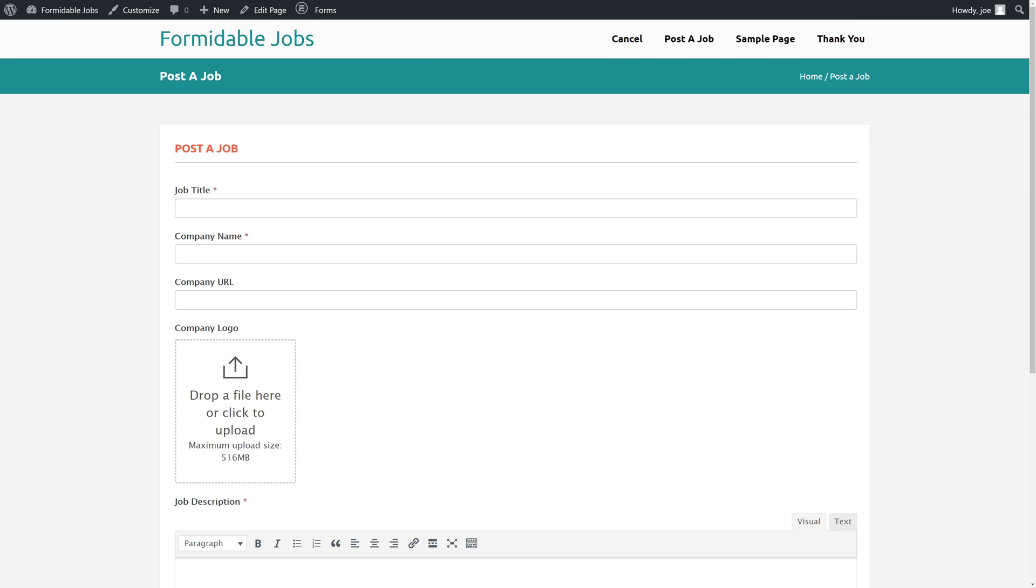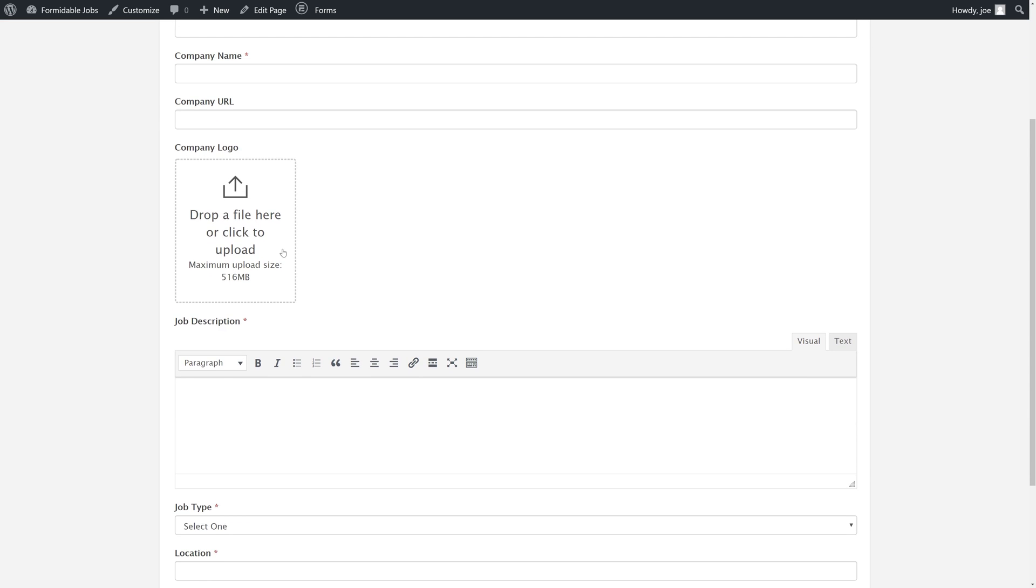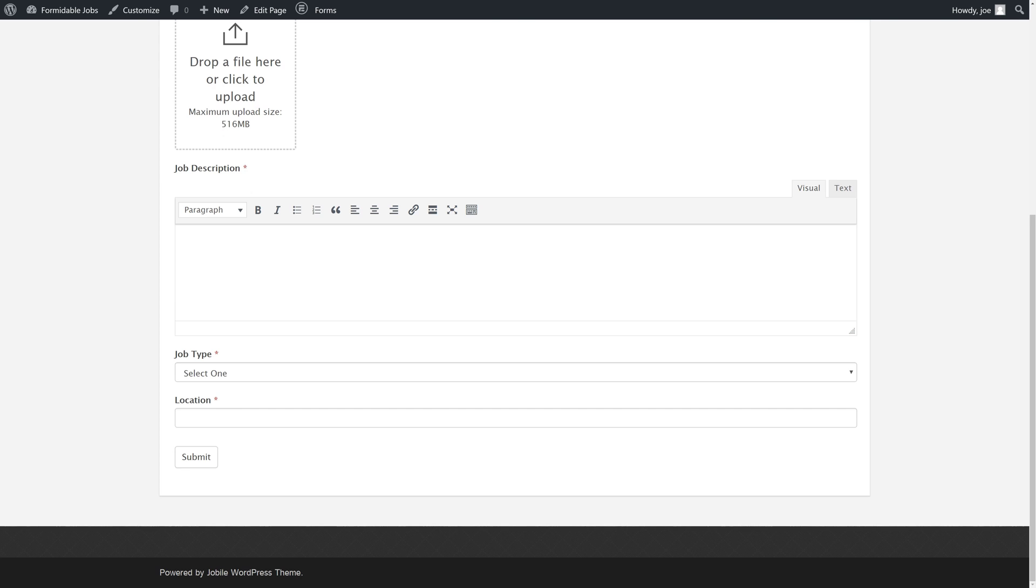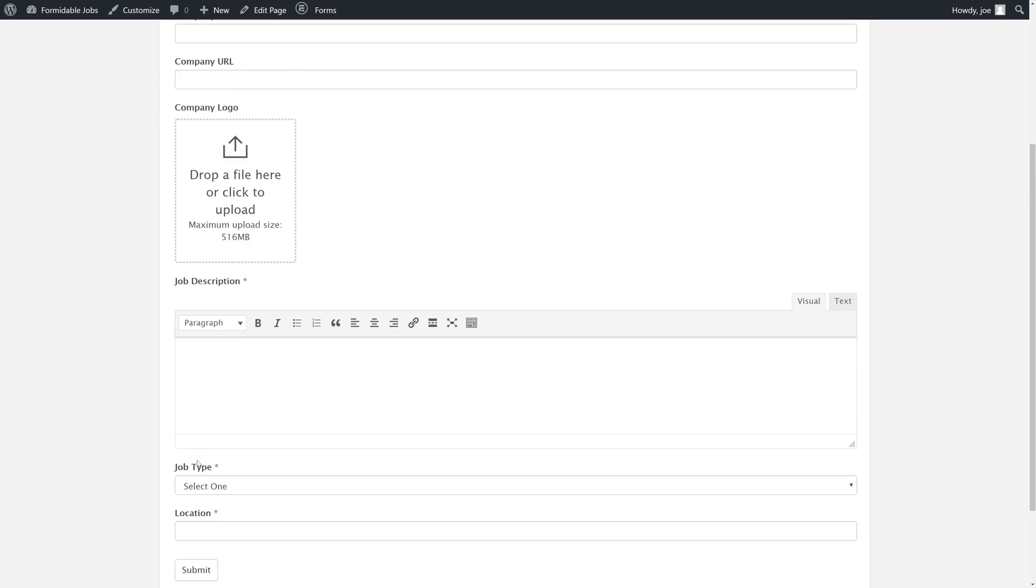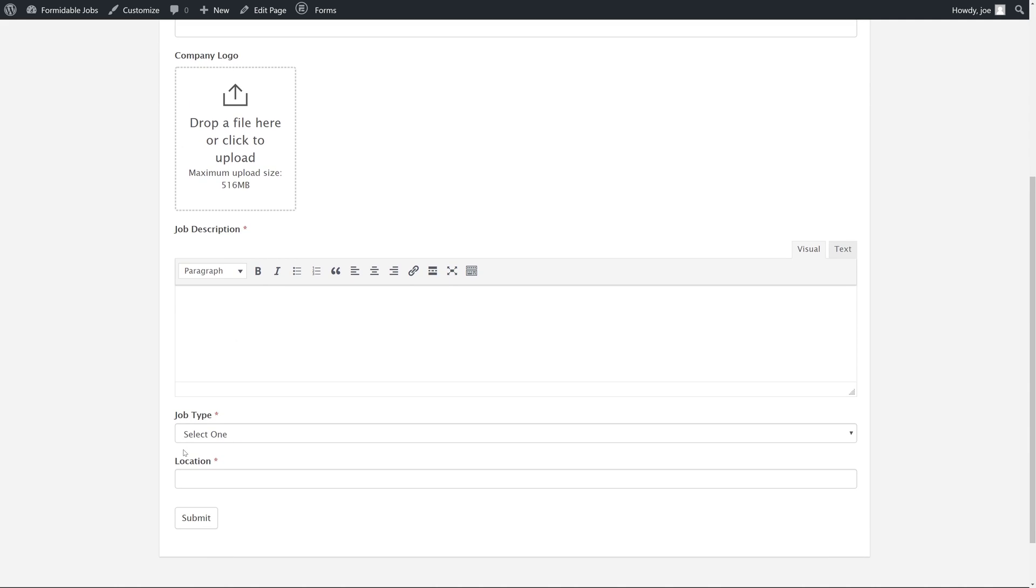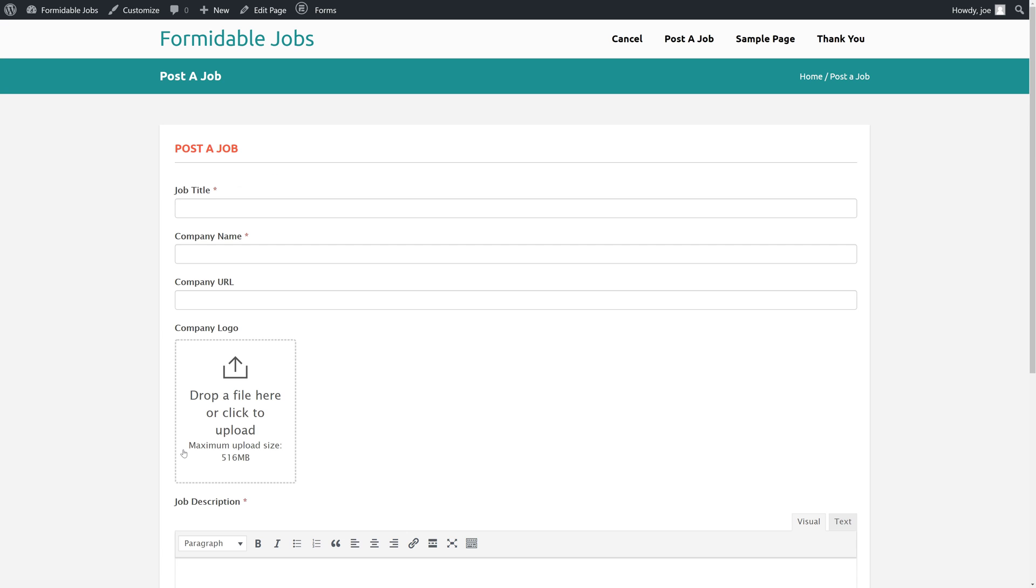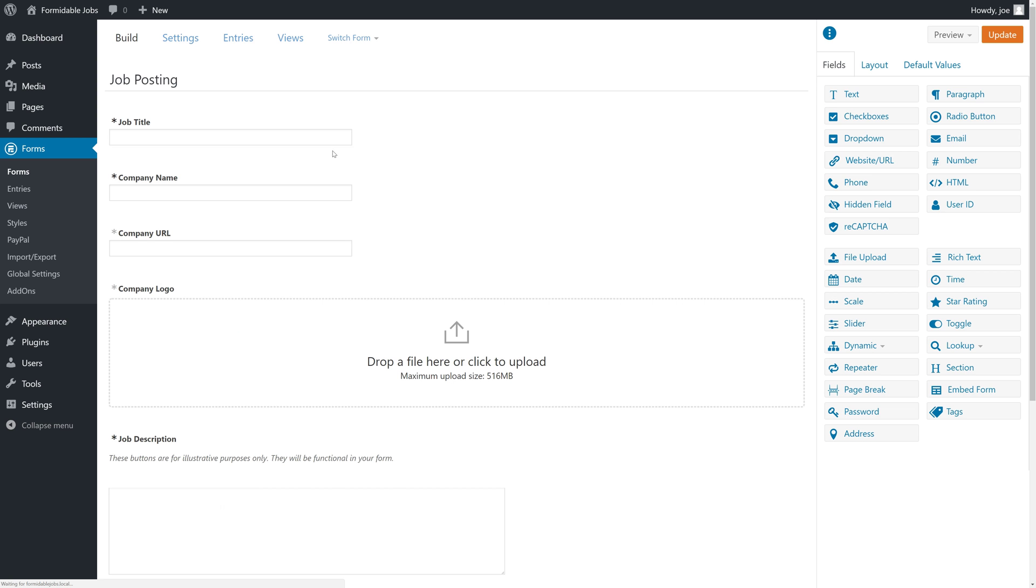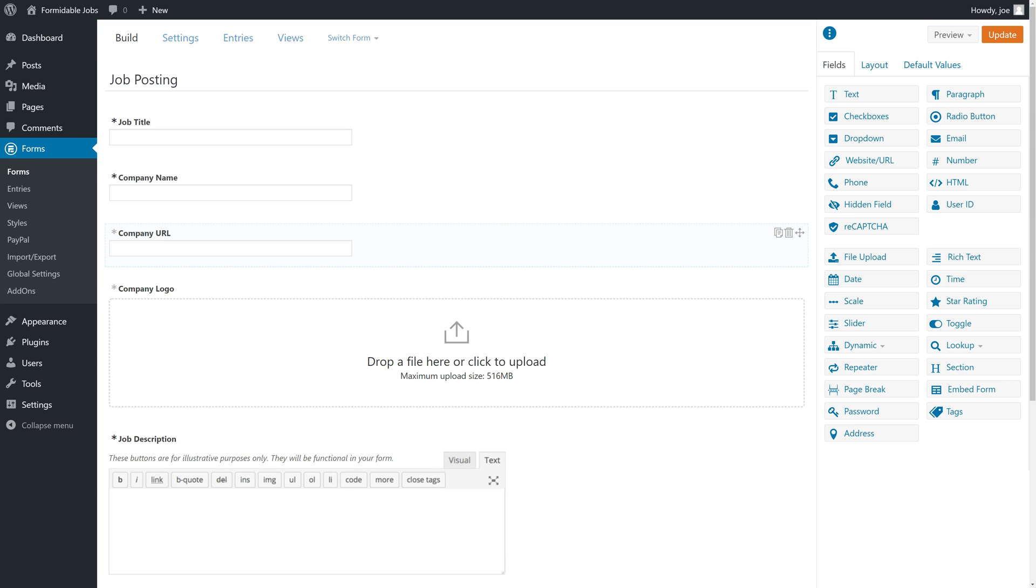We have our job title, our company name and all that, and then we have a submit button. Nothing on this form makes it super clear that we have to pay for the job. So that's another thing that we're going to want to modify in our forms area. There's two things we're going to do to make it crystal clear that the user is paying $99 to post their jobs.